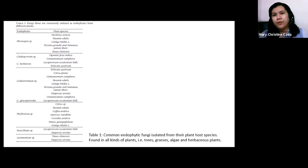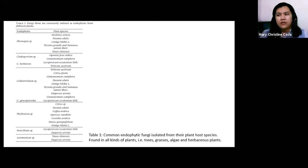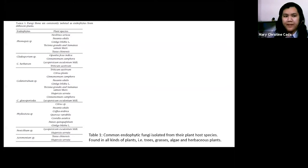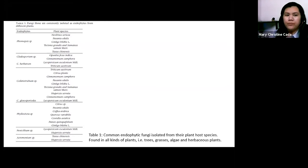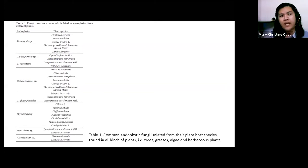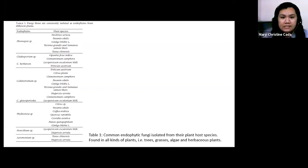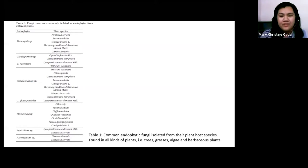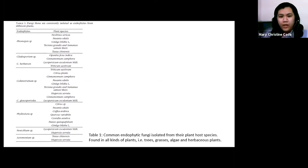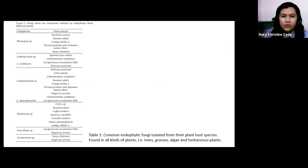Some commonly isolated endophytes from plants include Cladosporium, Colletotrichum, Phyllosticta, Penicillium, and Acremonium. Aspergillus and Fusarium can also be isolated as endophytes, even though these fungal species are well-known parasitic fungi. They can still be isolated as endophytes.